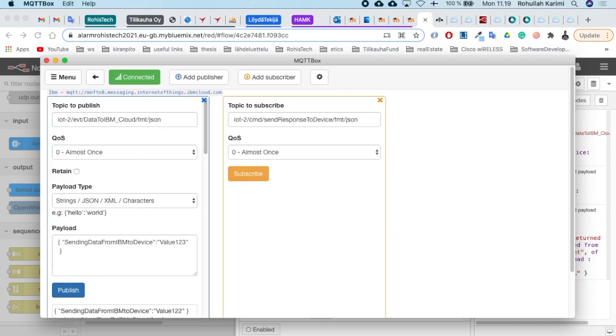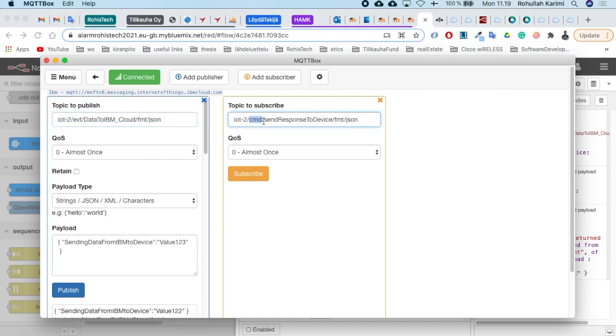After that, save the configuration and you should get the green connected button. That means the device is connected and everything is okay. You see the topic to publish - there's our topic for events, and CMD means the command line. I publish event data but receive command line data back.